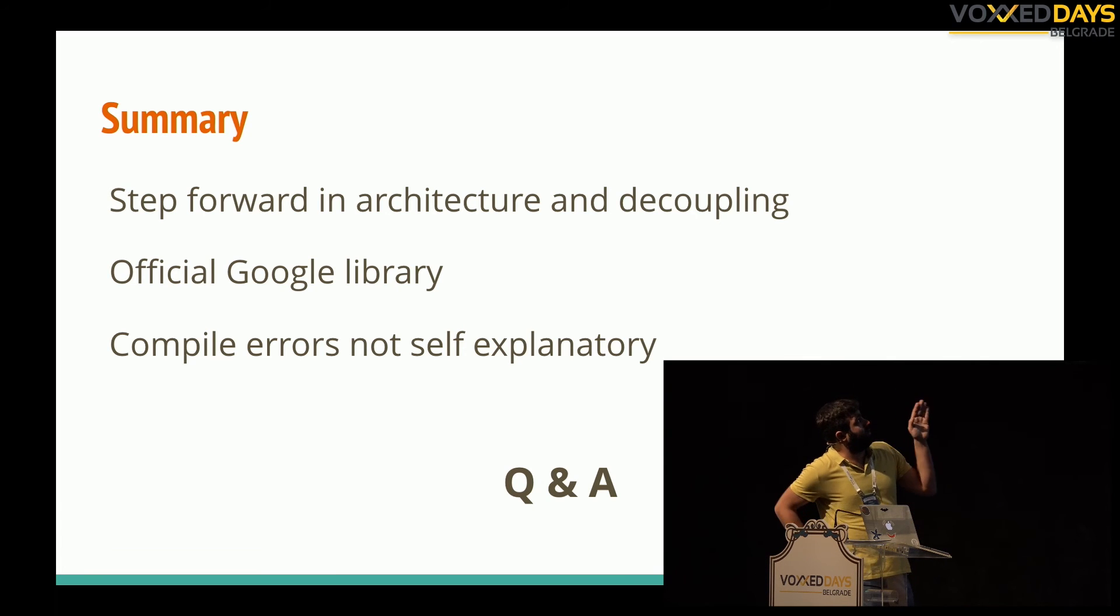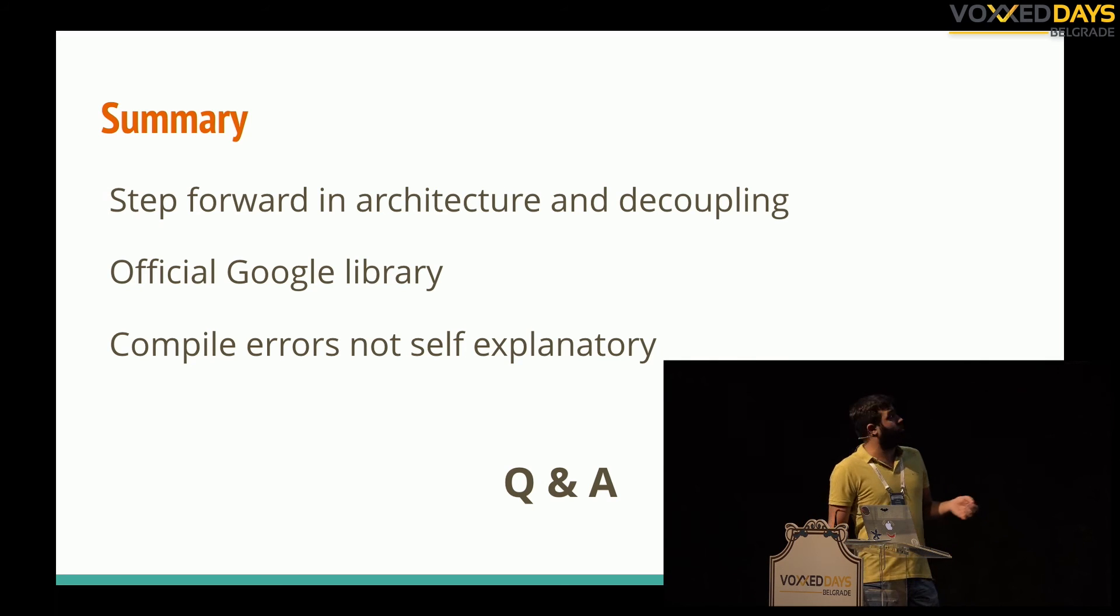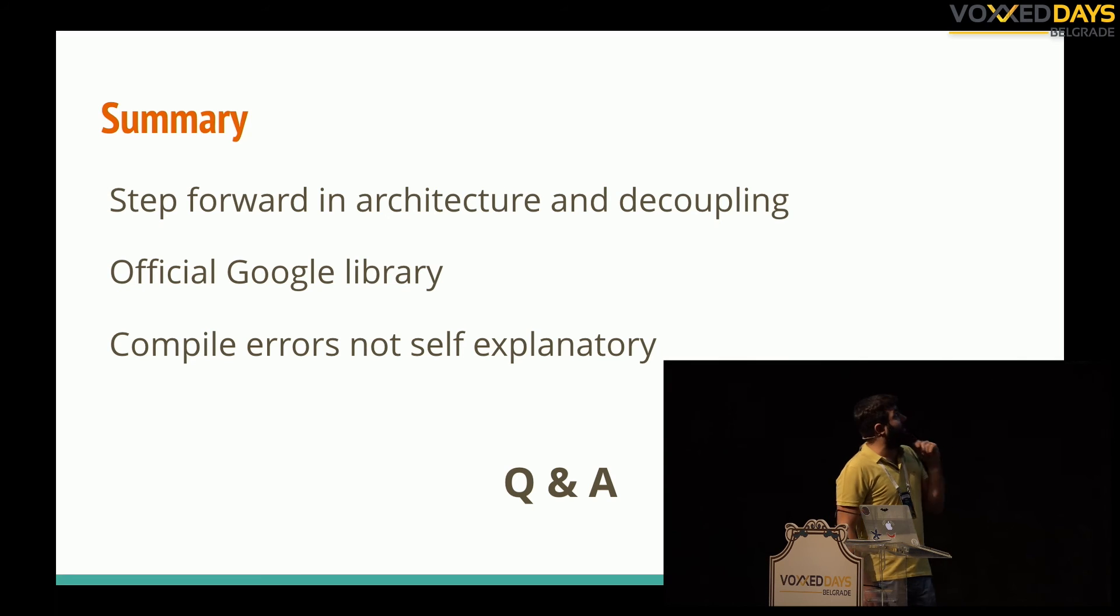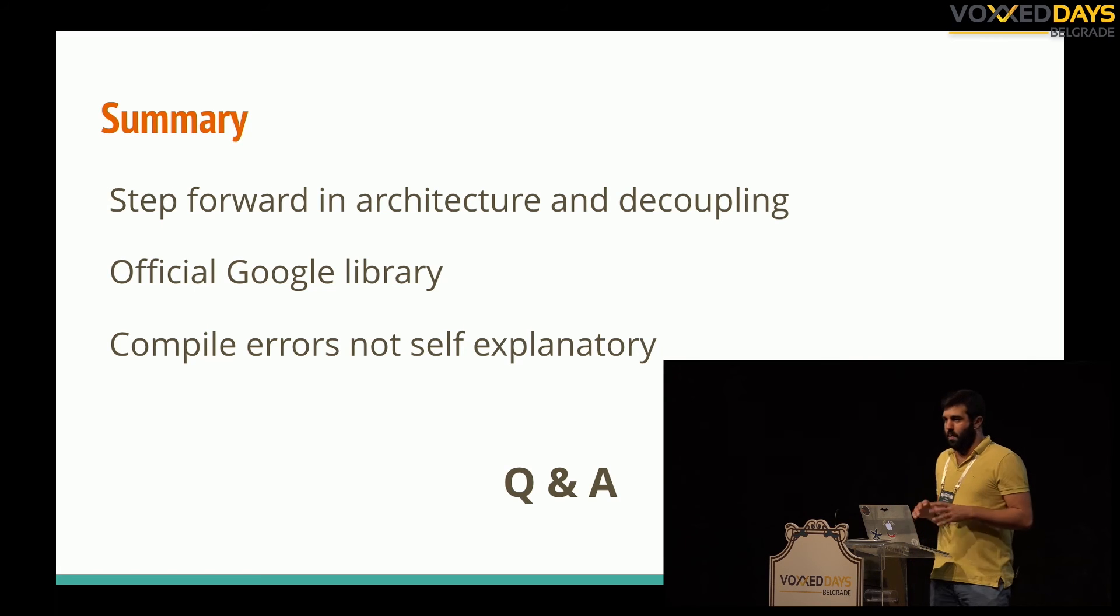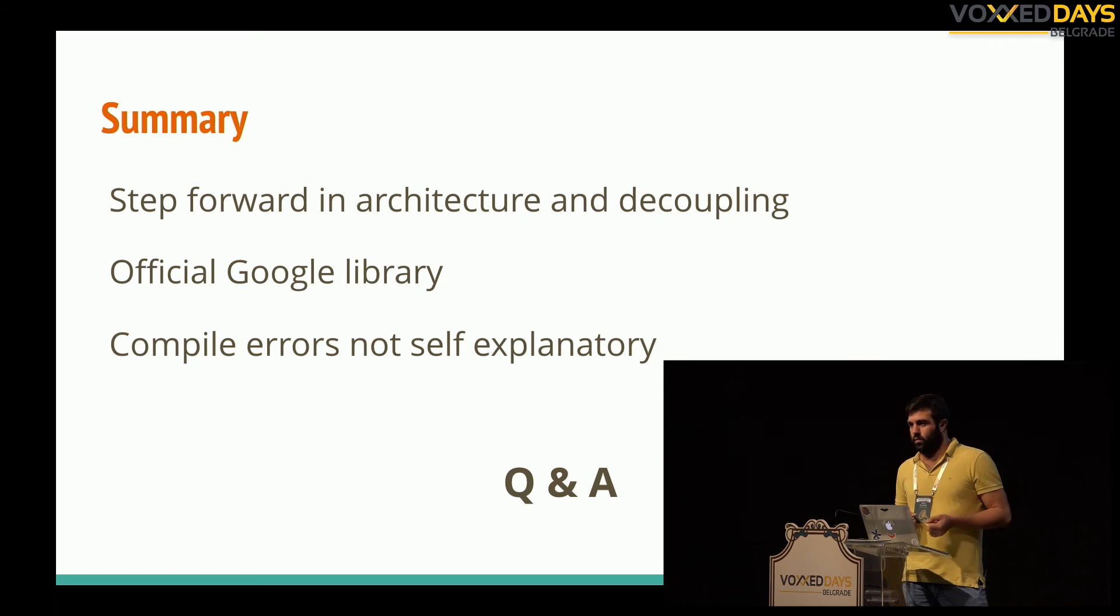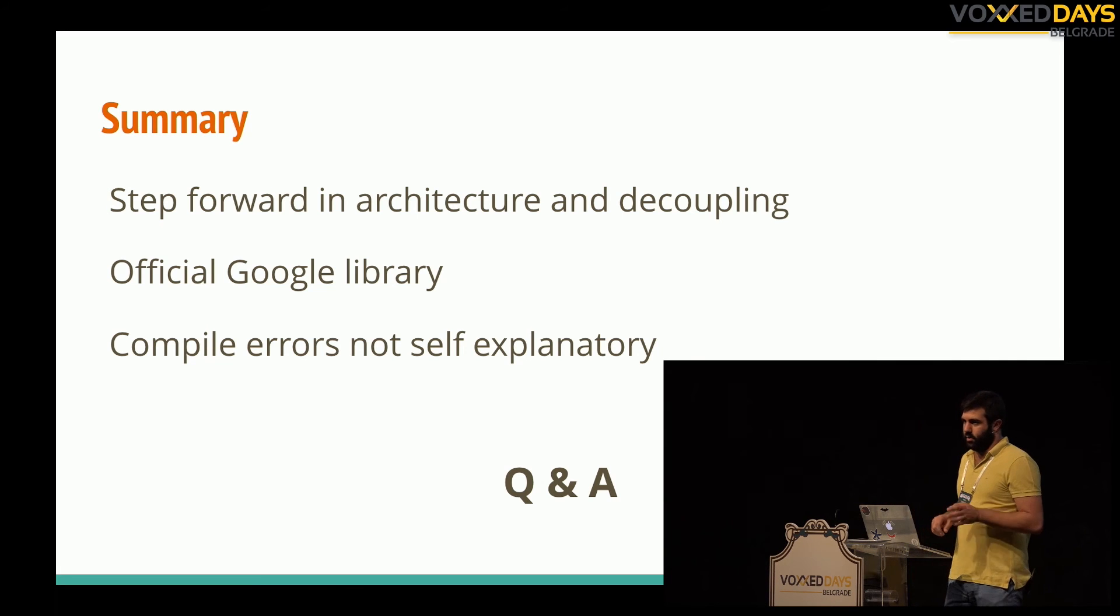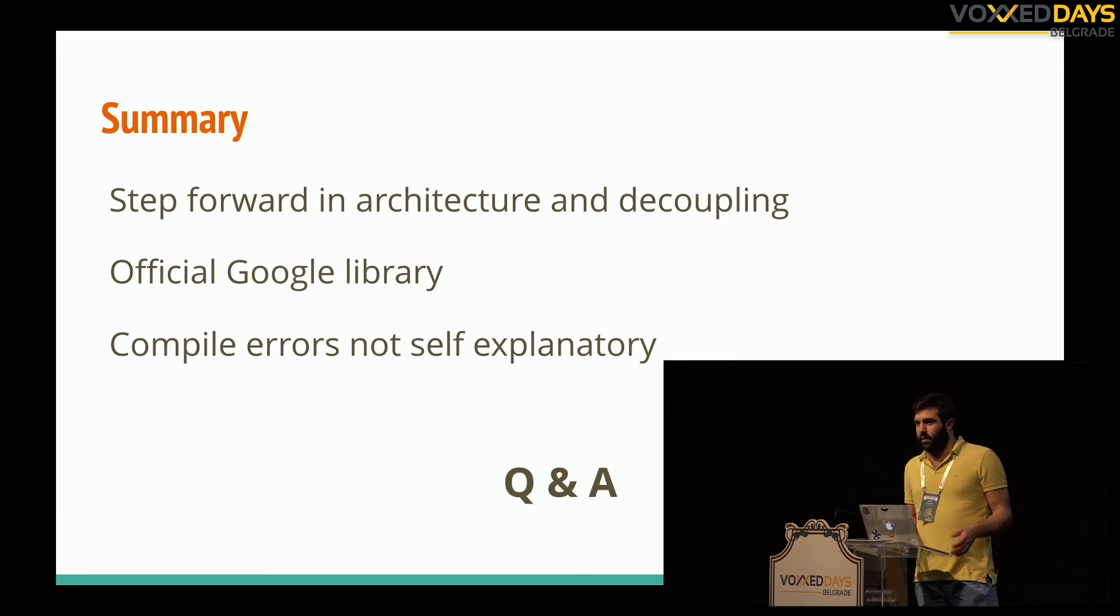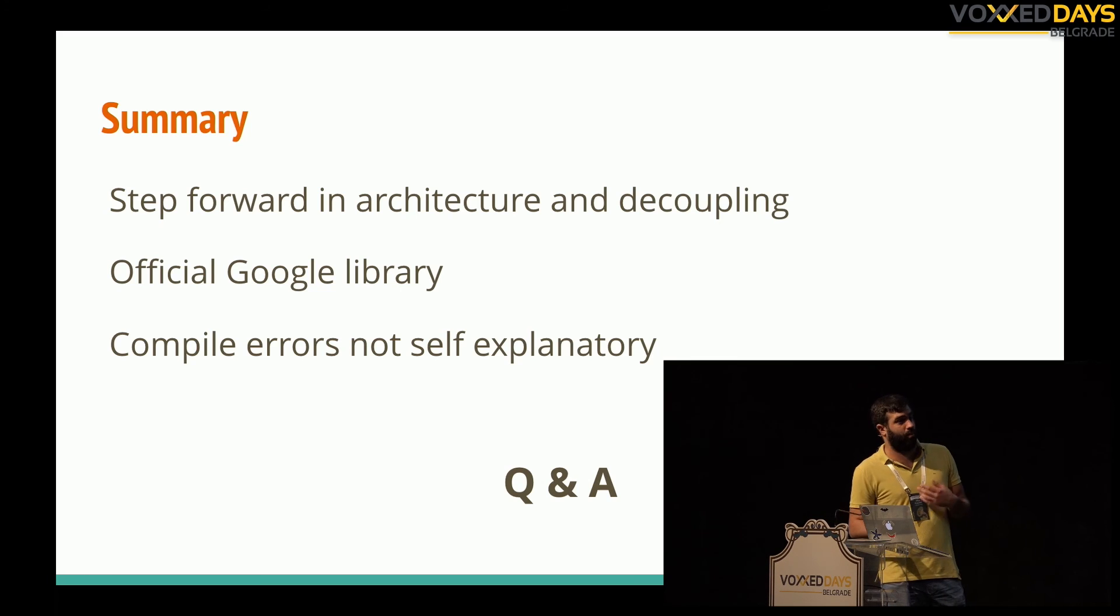I had a really good experience with everything. Also as I mentioned it's the official Google library, so I recommend to try it. The only bad thing is that compile errors, because everything done in compile time, which is good for us because we know where we made some mistake or whatever. But sometimes the errors are not very self-explanatory. But if you're a developer you will find a way to manage it and I believe it will be much better in the future.